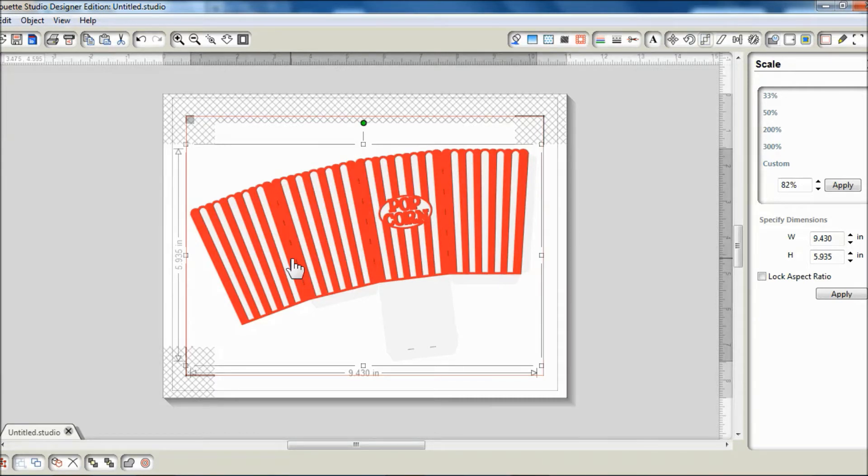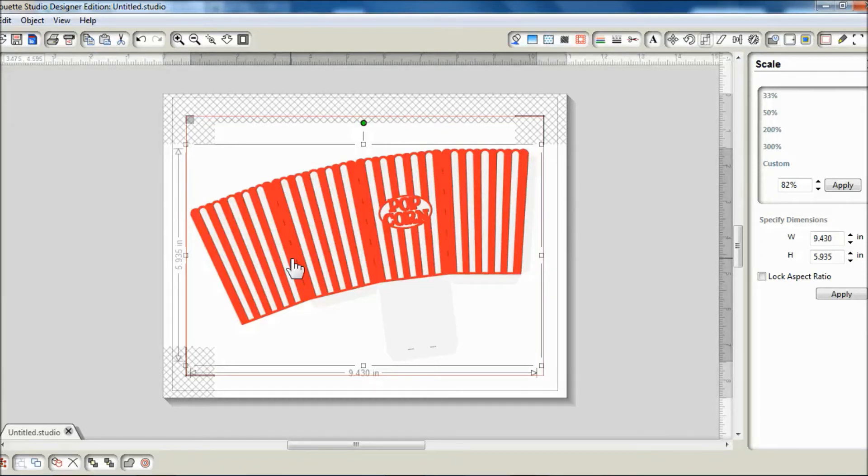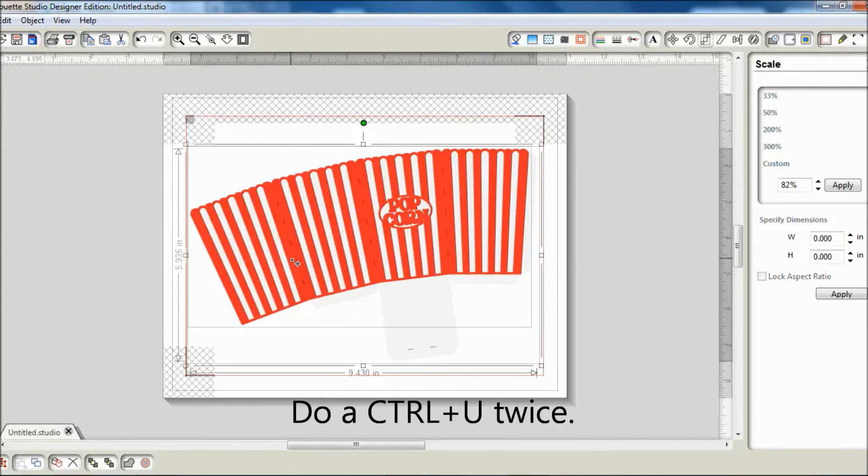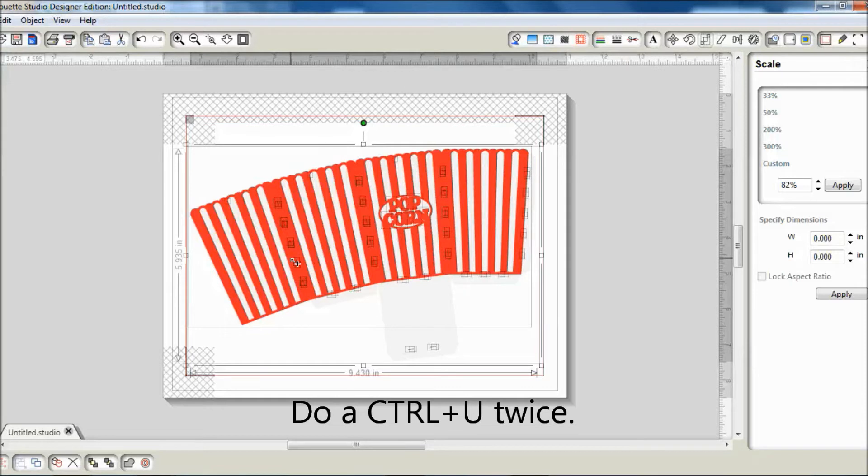To do that, I will ungroup the image two times by using Ctrl+U twice. I will do Ctrl+U and then Ctrl+U one more time so that everything is ungrouped.